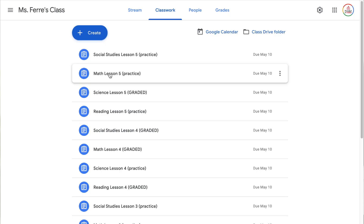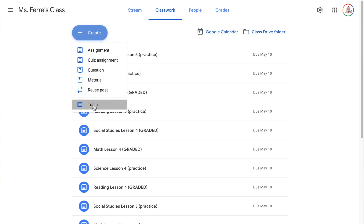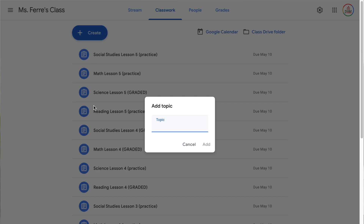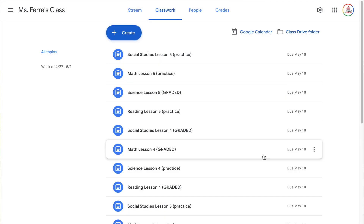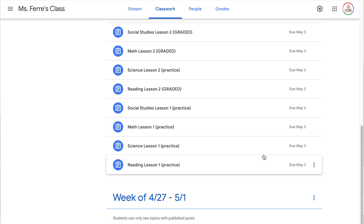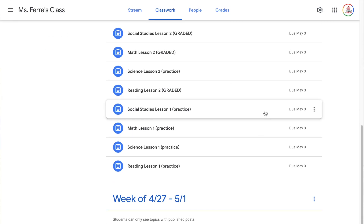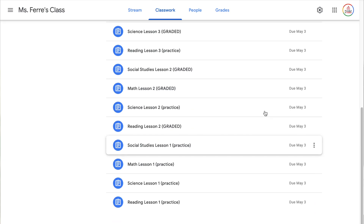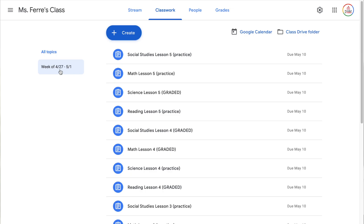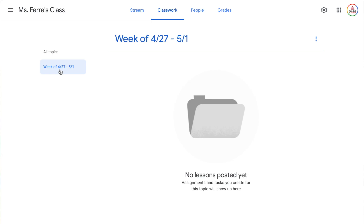In order to create a topic, I'm going to click on create and then choose topic and then just type the title. Since I'm organizing mine by weeks, I'm going to do 'Week of 4/27 to 5/1' and click add. This is going to put it at the bottom of my page underneath all of these assignments since those are not currently organized into topics. You will notice the topic also appears on the side. Once you create these topics, you or students can click on the topic and it will bring you just to those assignments — that's why I choose to do it by week.